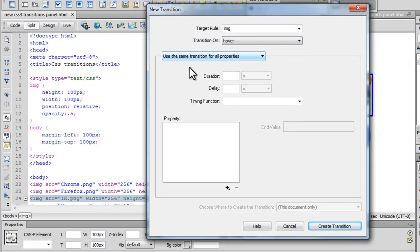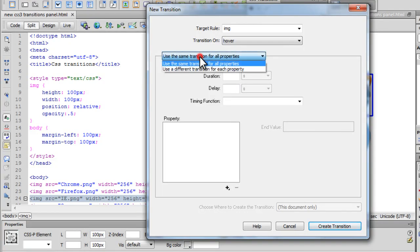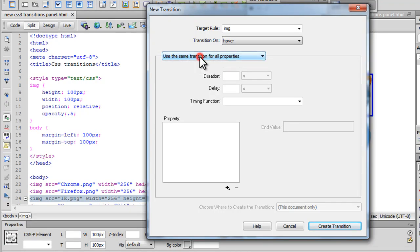I'm going to use the same transitions for all the different properties that I'm going to use. The other option is use a different transition for each different property. I wouldn't want that. Let's keep things simple.